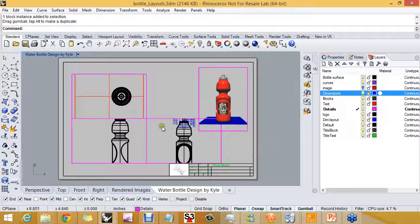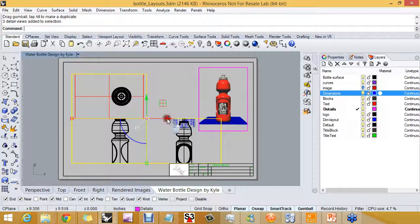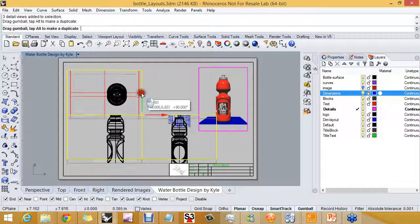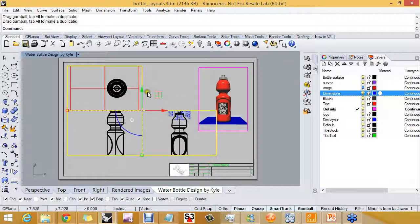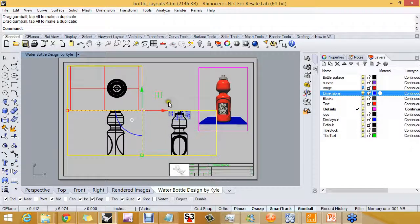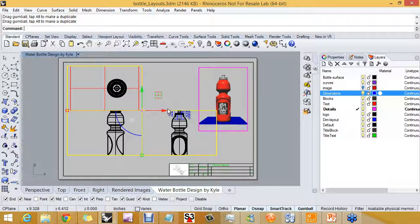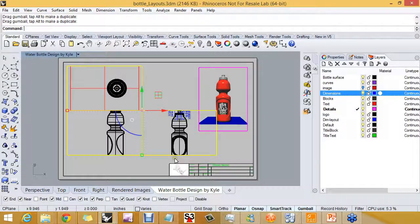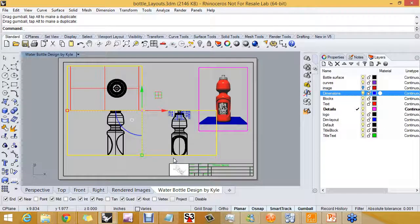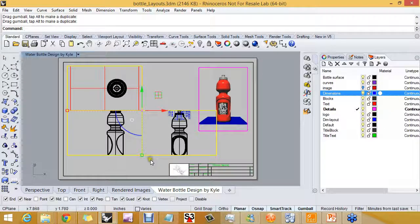And a lot of times in layouts, that's good enough. Of course, Rhino is as precise as you want to make it. So I'm not saying we couldn't have scaled it when we brought it in or put in a specific scale factor. But depending on what you're doing, you don't have to unless it's critical.